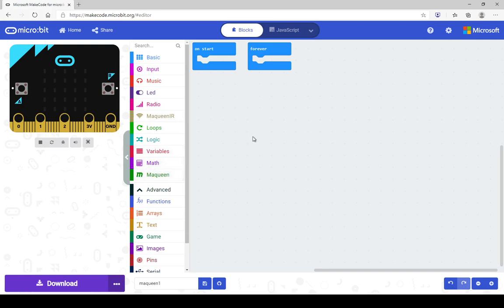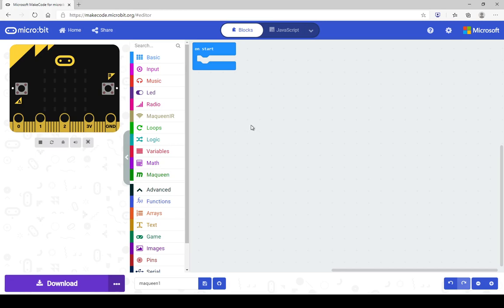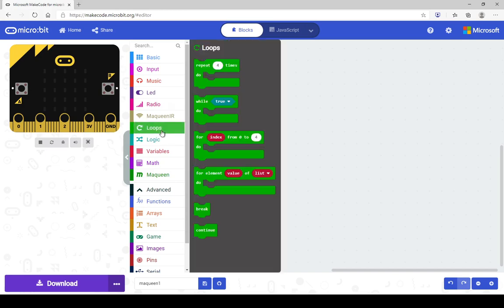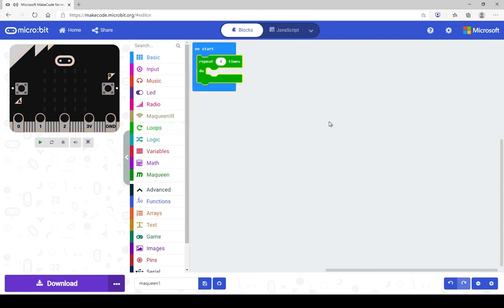The first thing I'm going to get you to do is get rid of the forever block — we don't need that. We are going to create a simple program to make McQueen move around in a square pattern on the floor. We need a loop block because to do a square we need to repeat a simple pattern four times: move forward, turn right, and repeat that four times.